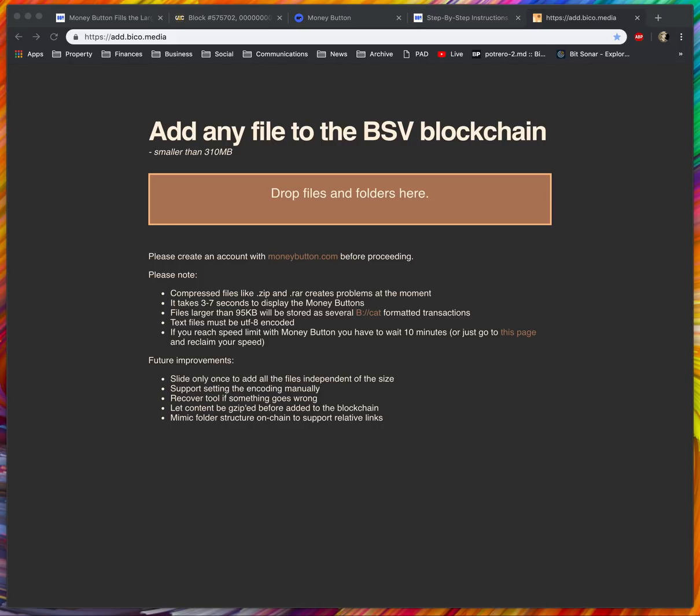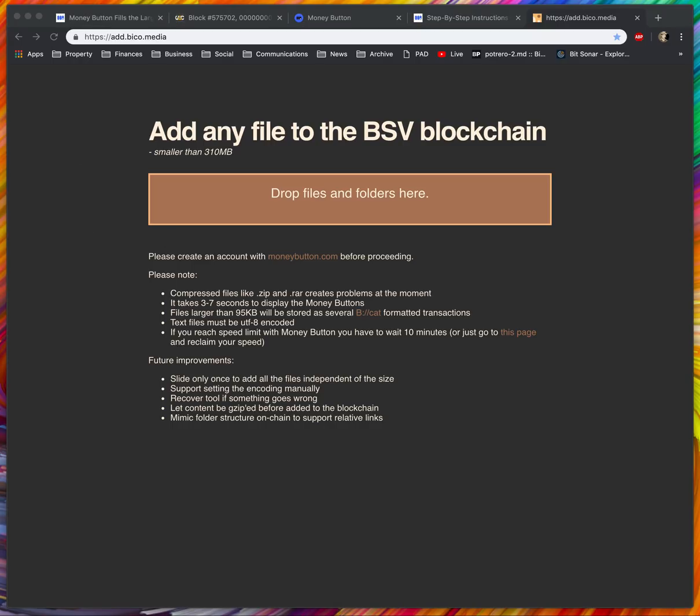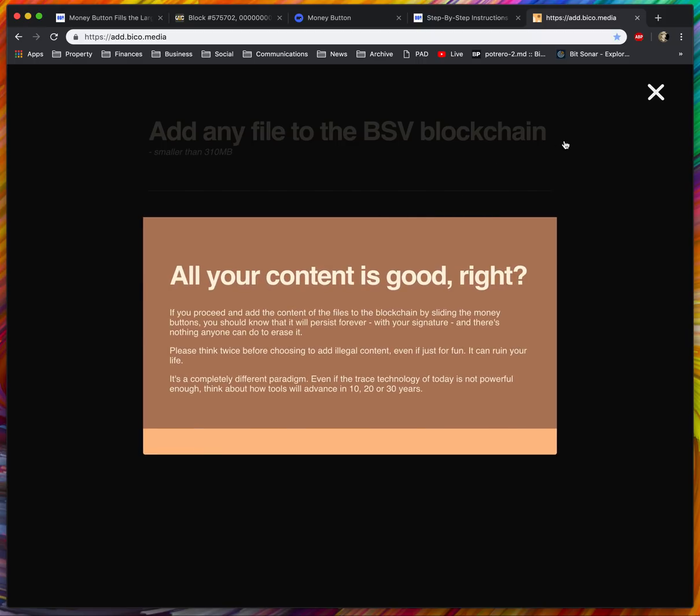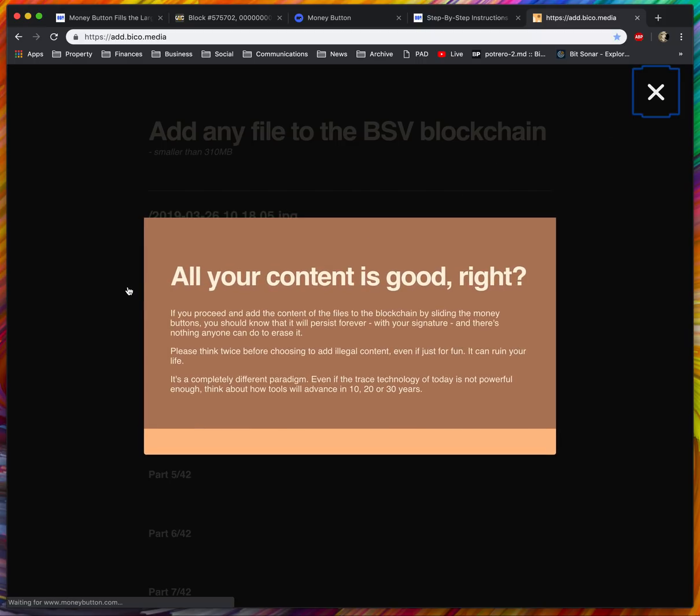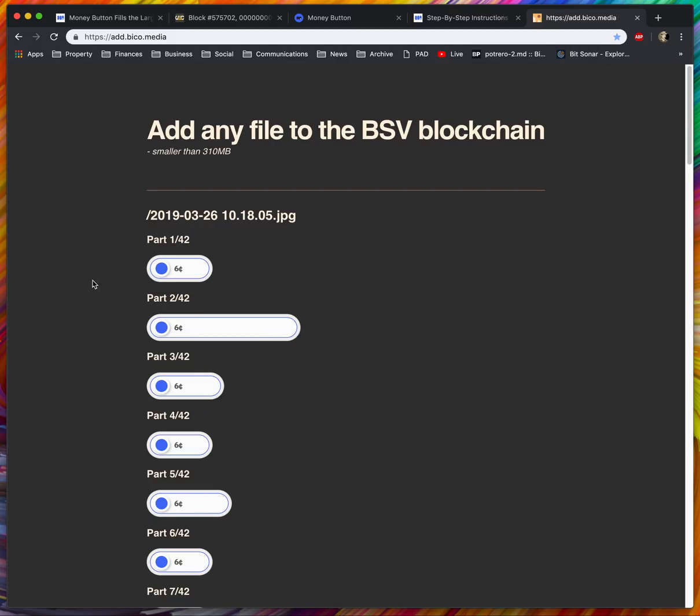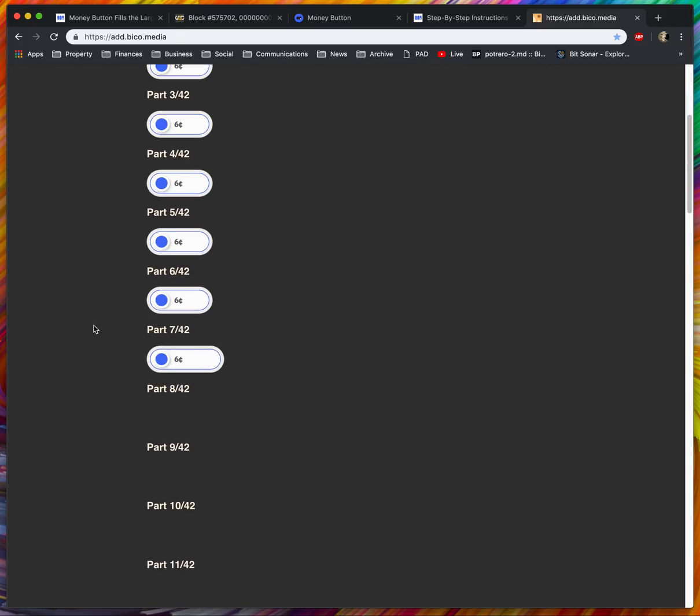The other thing that we did recently is not only did we fix scaling problems, we actually implemented something called multi-swipe in Money Button, which is the ability to swipe the button many times at the same time if you have more than one UTXO. I'm going to demonstrate uploading this photo that I took of Potrero Hill the other day. I'll just drag it in here to add.bitco.media. Again, I've already set this up, so if you want to do this, make sure you split your UTXOs first.